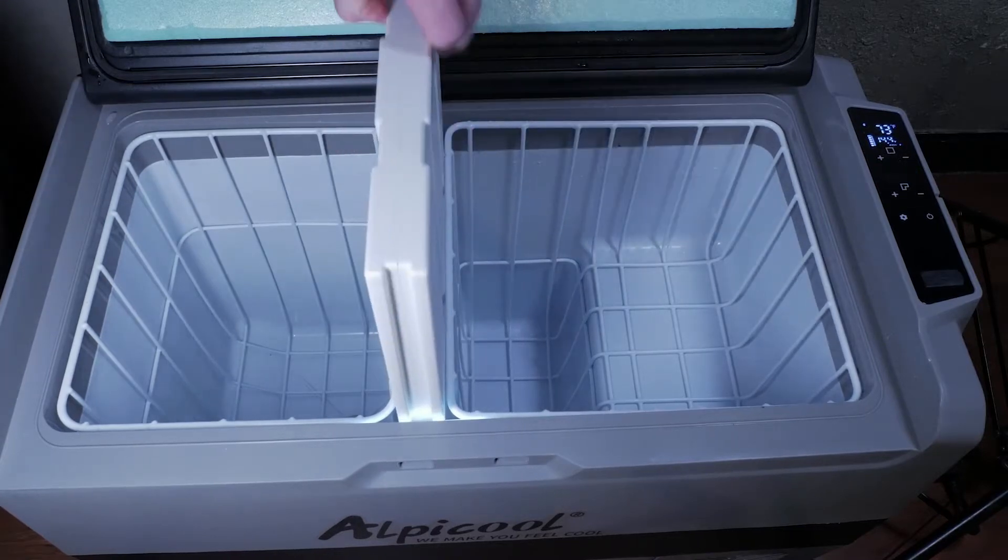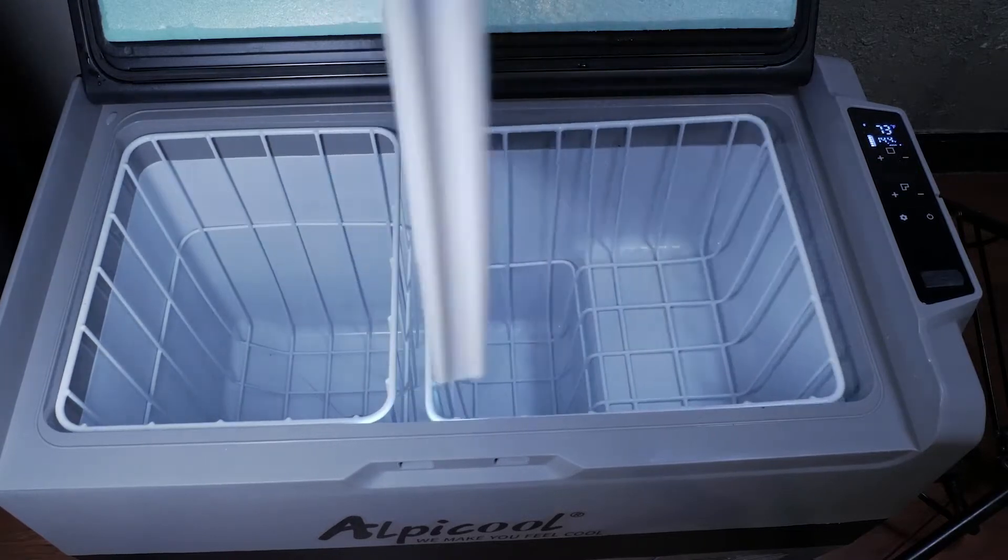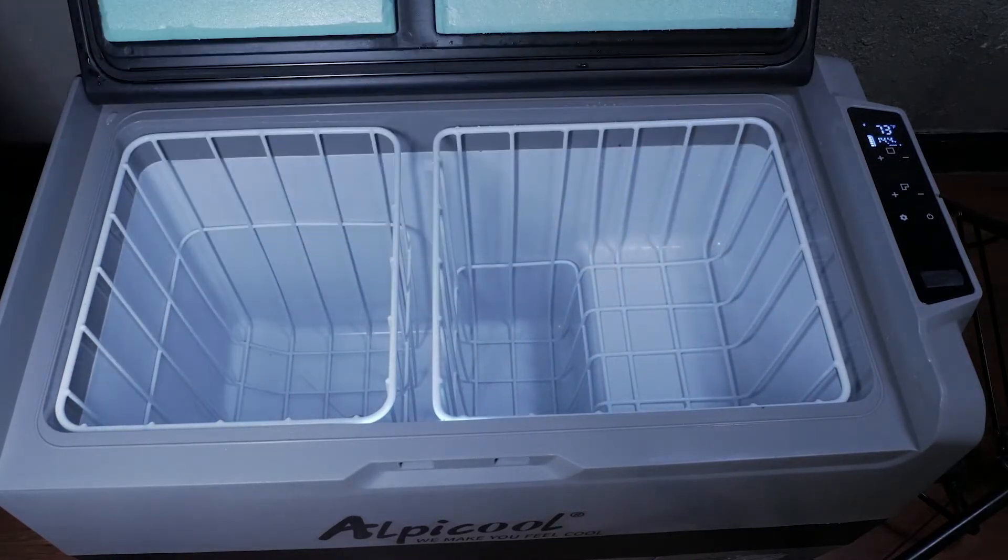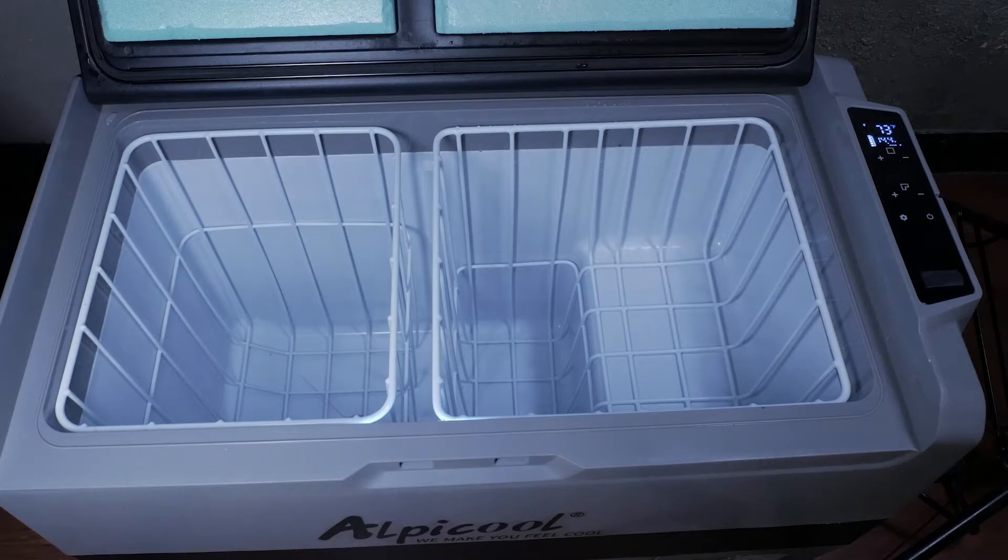What makes this product stand out is the ability to either be a fridge or freezer, but also has the ability to separate into two zones so you can have both at the same time.